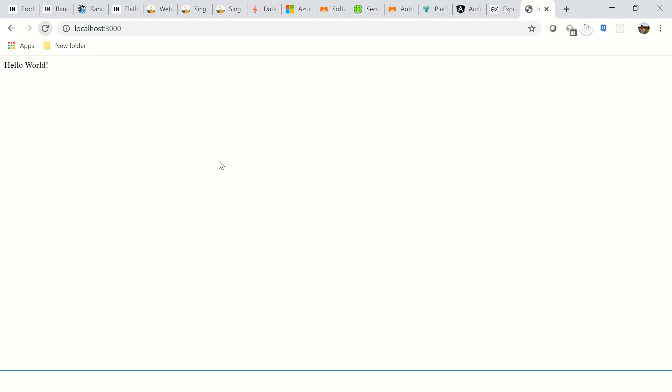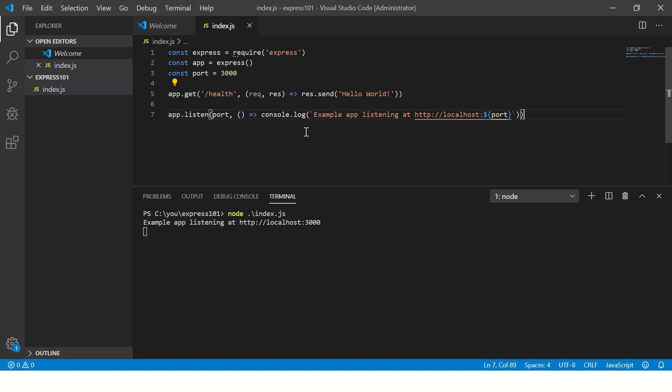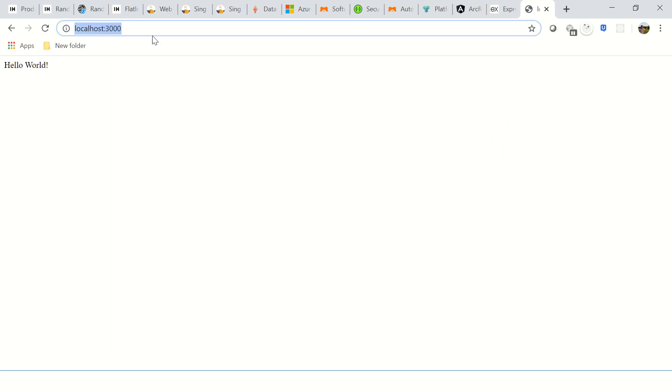So in order to see this change, now if you do that, it will not give you any change because this did not compile again. So for that what we need to do is again cancel it, again run it.